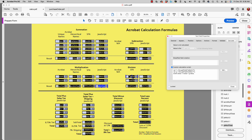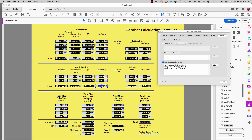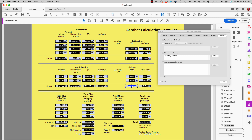For division, there's no Acrobat built-in formula, just like subtraction. Both of these operations cannot be performed with Acrobat's built-in calculation formulas. We use either simplified field notation or JavaScript. In simplified field notation you need unique names and take one field divided by the other, separated by the division symbol. In JavaScript, I assign variable names to each field and divide one value by the other — quite simple.